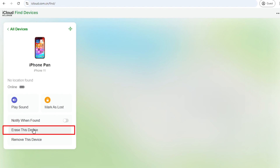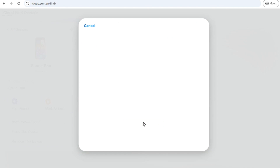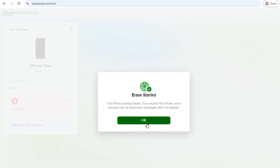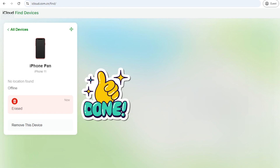Follow the on-screen instructions to confirm the action. It will start to erase all data on the device, including the passcode. Then you can see your iPhone is erased.